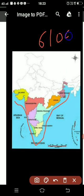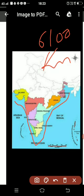Our next question is: how many kilometers long is our main coastline? This area shown here is our main coastline, and its length is approximately 6100 kilometers.